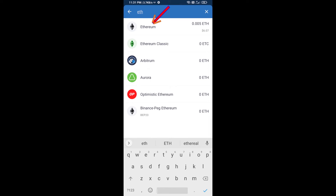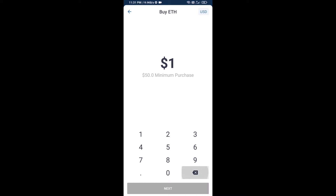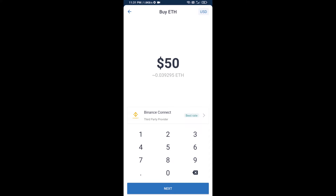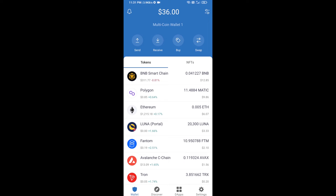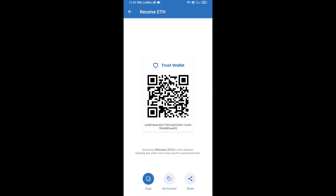Click on Ethereum. Here you can buy a minimum of 50 ETH using Binance Connect, or you can receive ETH using a contract address. Click on Ethereum, then click on Receive — here you can receive ETH using the contract address and QR code.